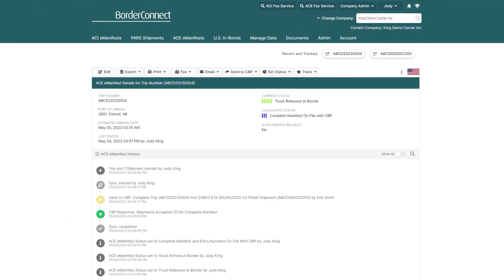Congratulations, you successfully created an ACE manifest with a PAP shipment using BorderConnect. This type of trip and shipment is usually completed within about a minute or two. And if you ever need help, please reach out to our friendly support team via chat, phone, or email.